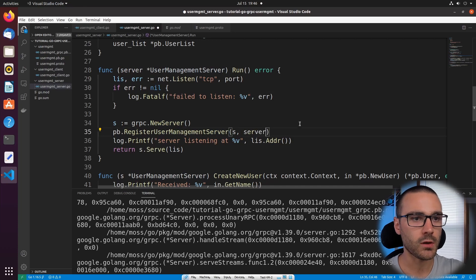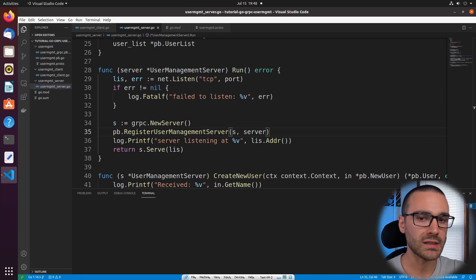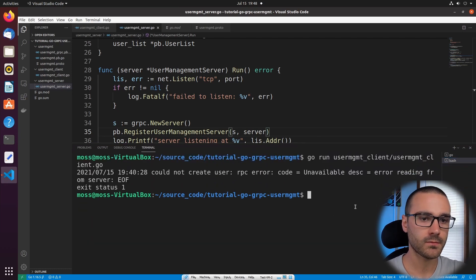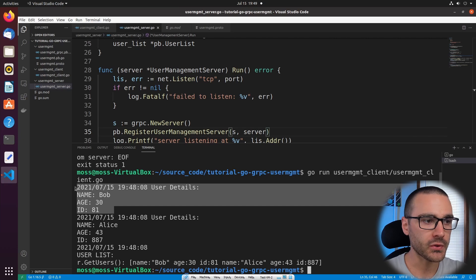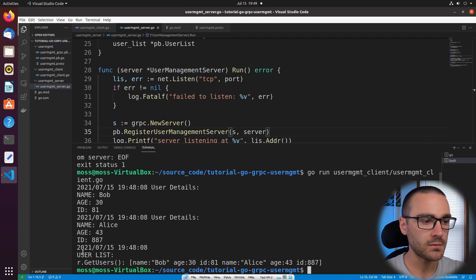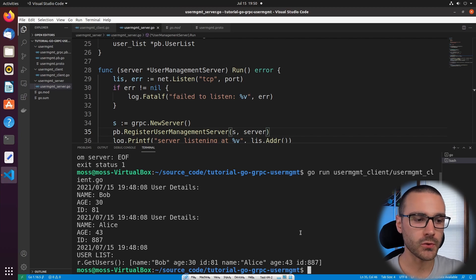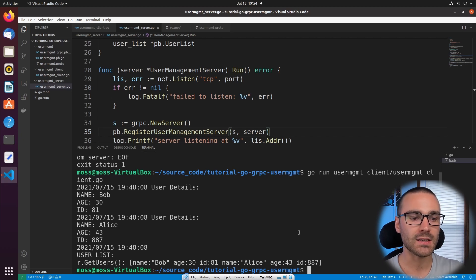I'll replace that parameter with server, save the file, and run the server again. Now let's run the client — and it's working. In the output we call CreateNewUser for Bob and then Alice, then we call GetUsers and it returns the user list which includes both Bob and Alice. Obviously storing users in an in-memory data structure isn't a scalable solution, but implementing this showed us how to persist in-memory data between gRPC service method calls. In future videos we'll explore more scalable solutions.